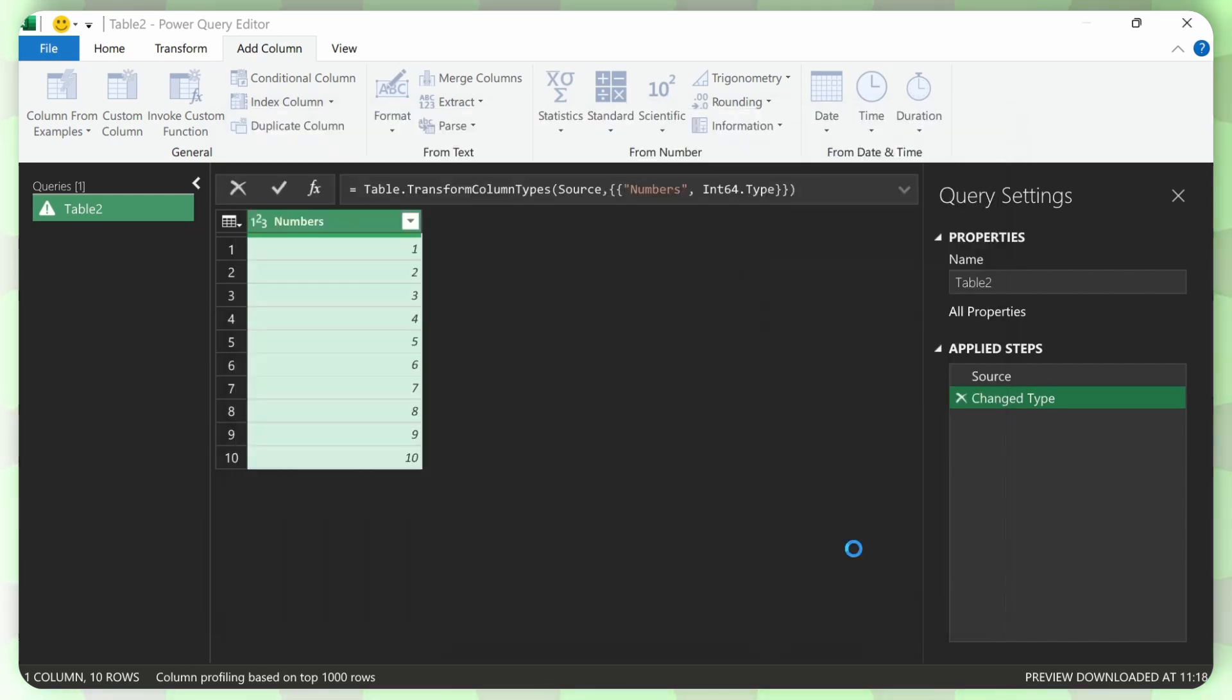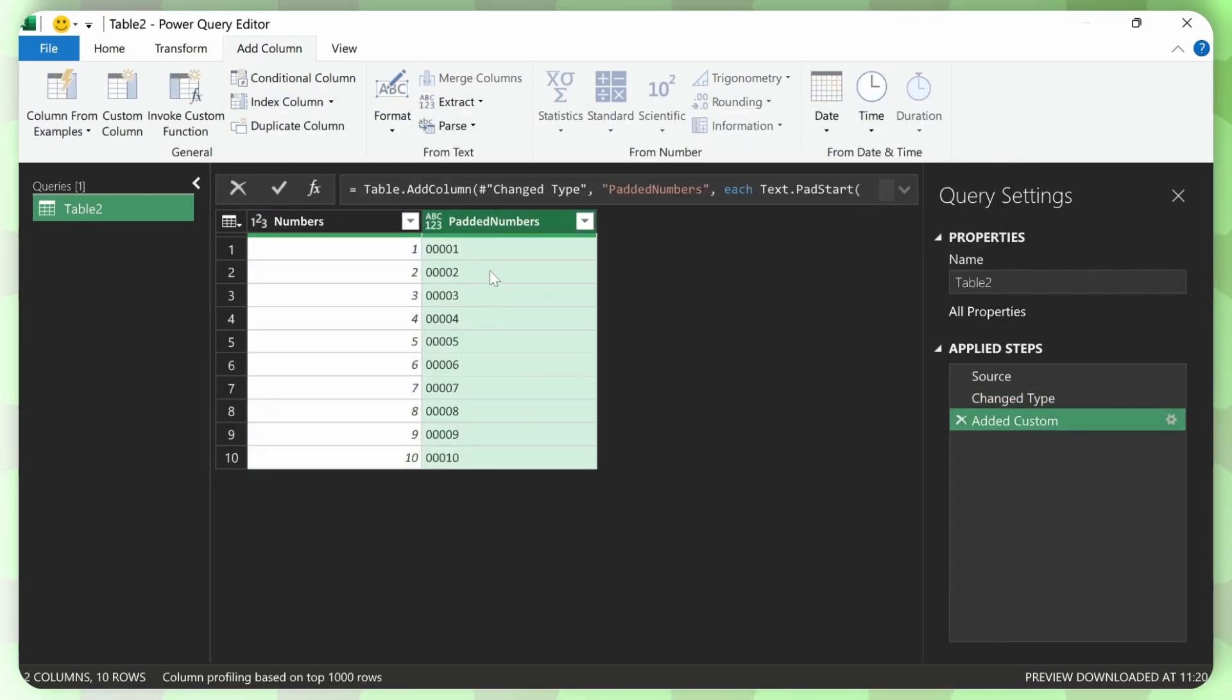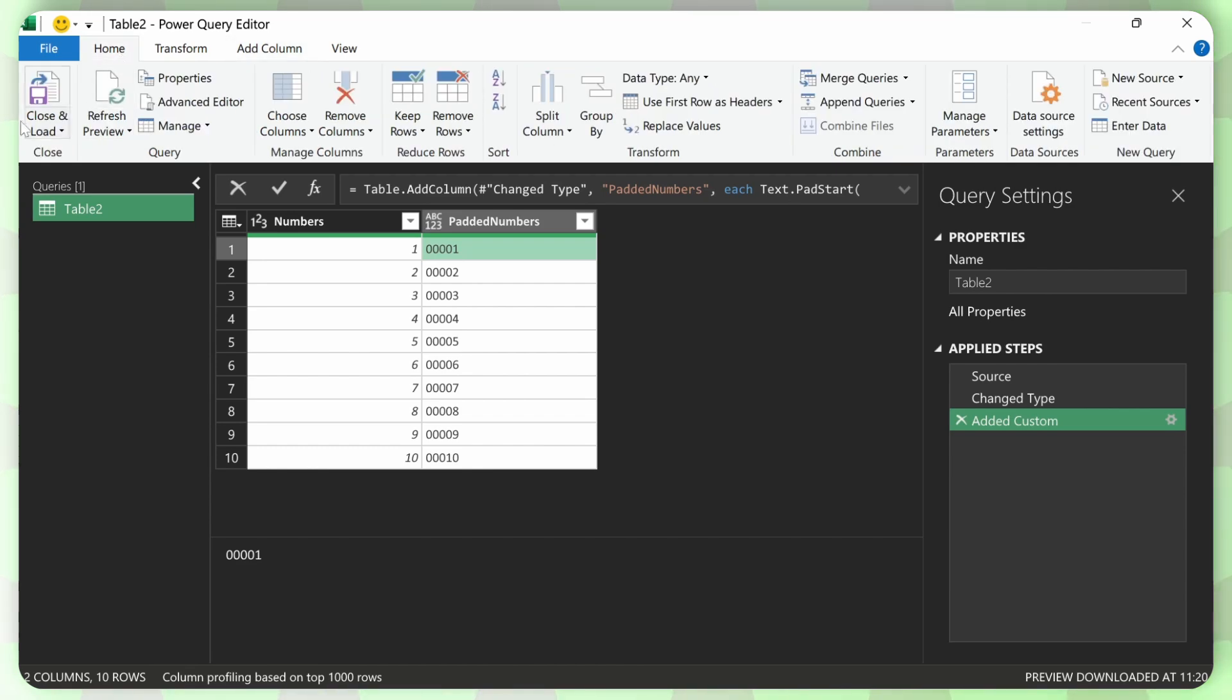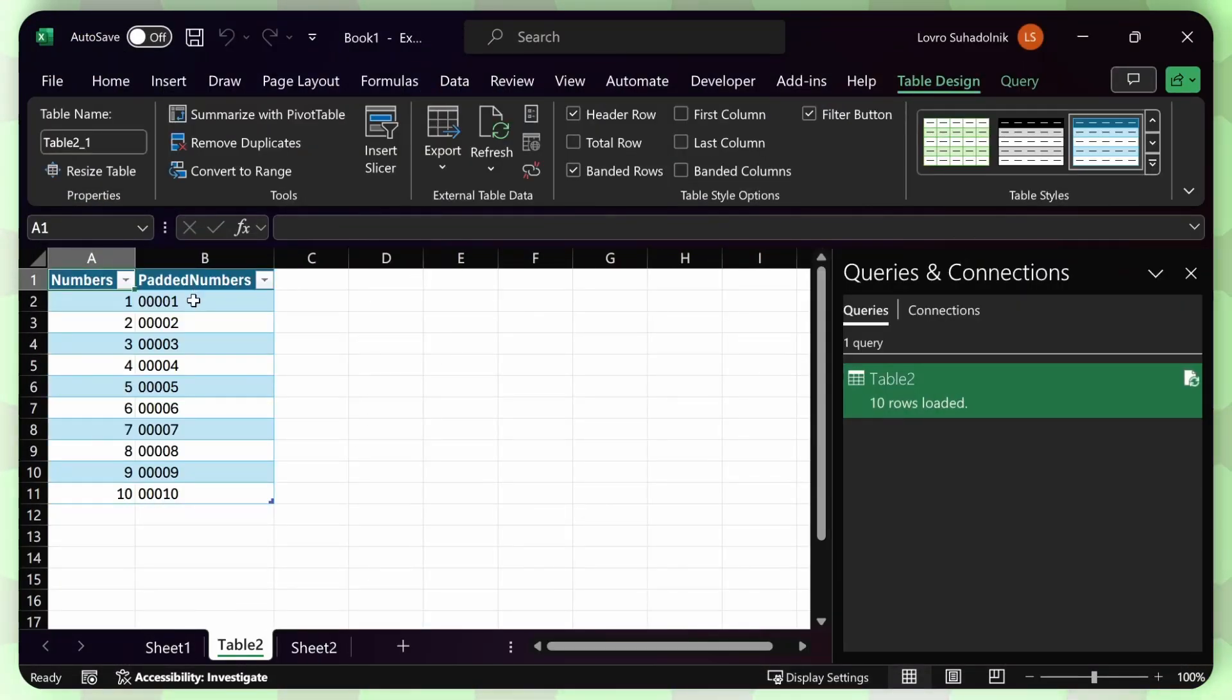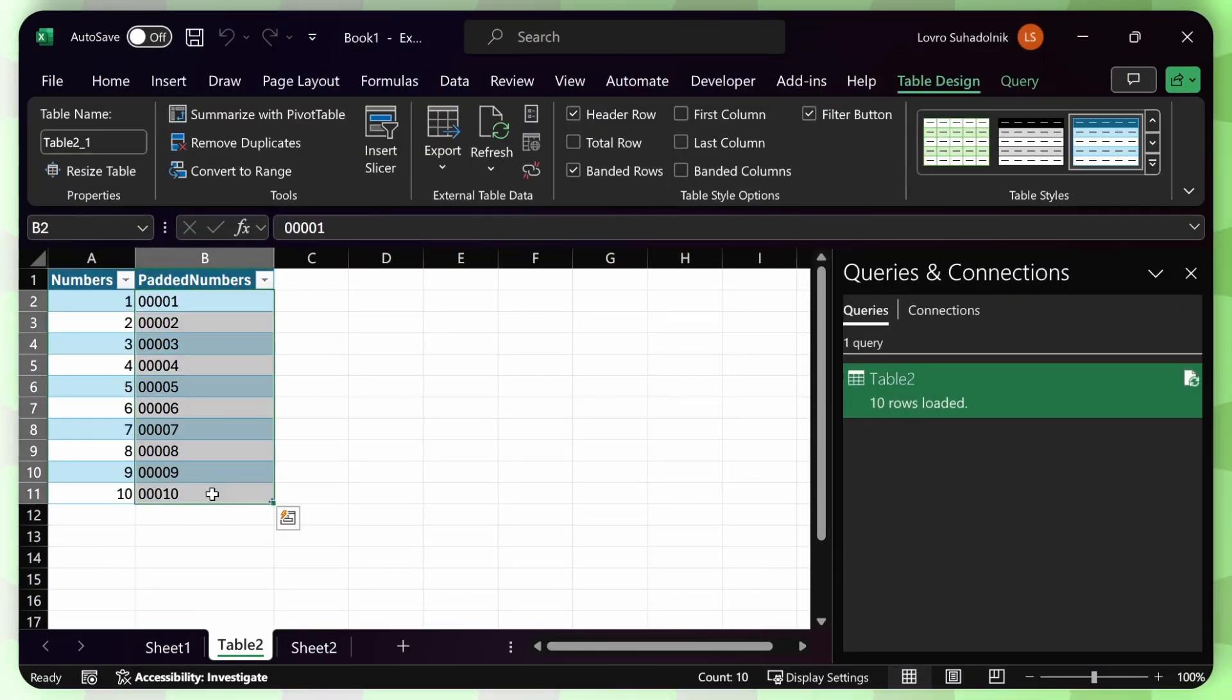And now you can just click on OK. And this will give you your padded numbers. And then you can go to home, close and load. And here you have your numbers in Excel. And that's how you do it.